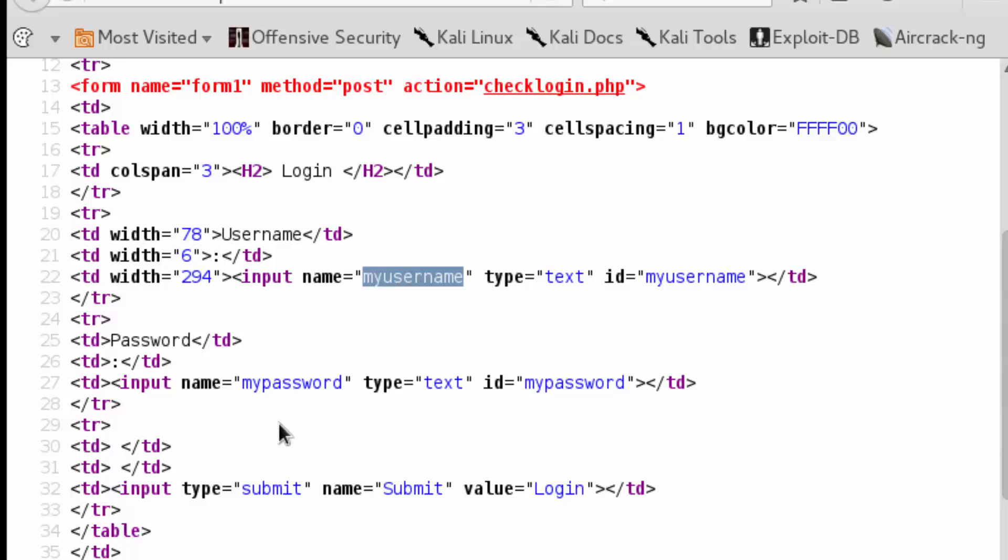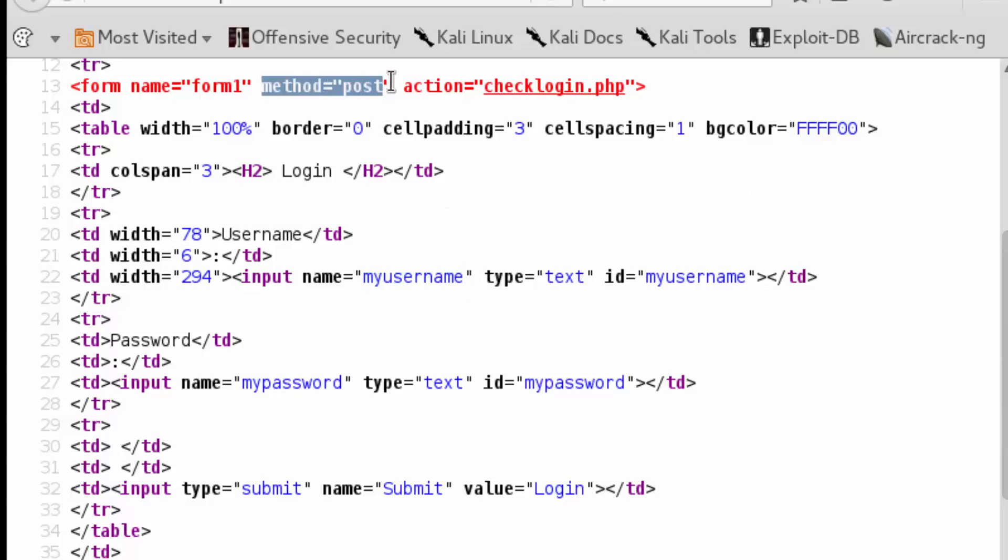And once again, this is how PHP is referencing the data that it wants to have retrieved and relayed via the HTTP POST method.